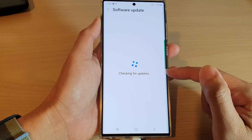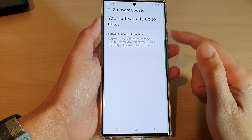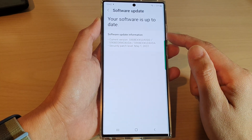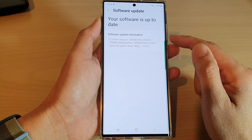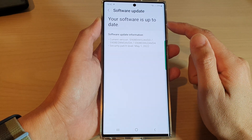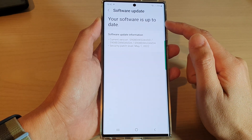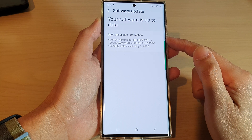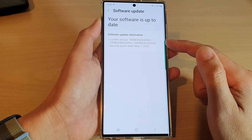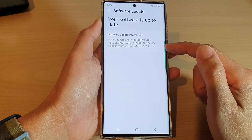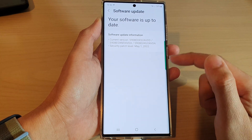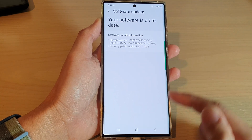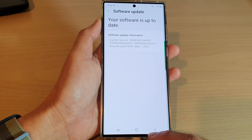Now the phone will go ahead and check to see if there is the latest security update to be downloaded. If your phone is up to date, it will tell you that your software is up to date. If there is a newer version to download, it will give you the chance to download and install the latest security update. And that's it.